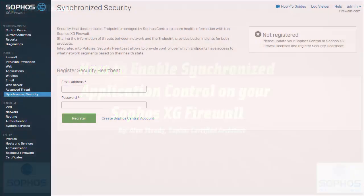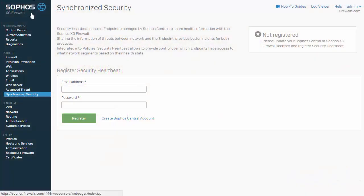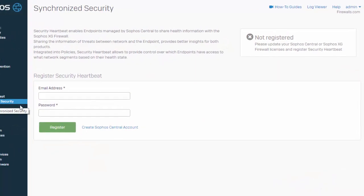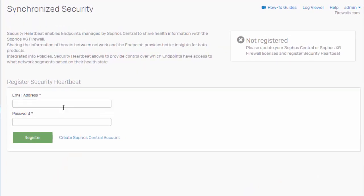So here in our Sophos XG firewall, we'll navigate to Protect, followed by Synchronized Security, and enter in the registration information, which is tied to our Sophos Central account.